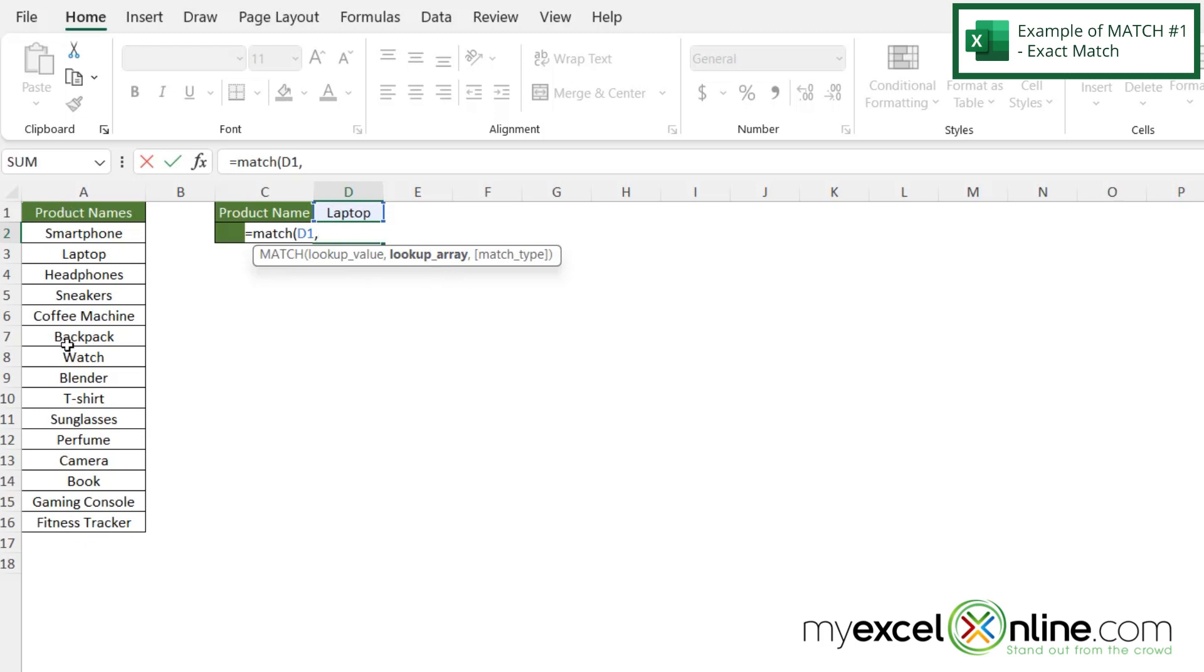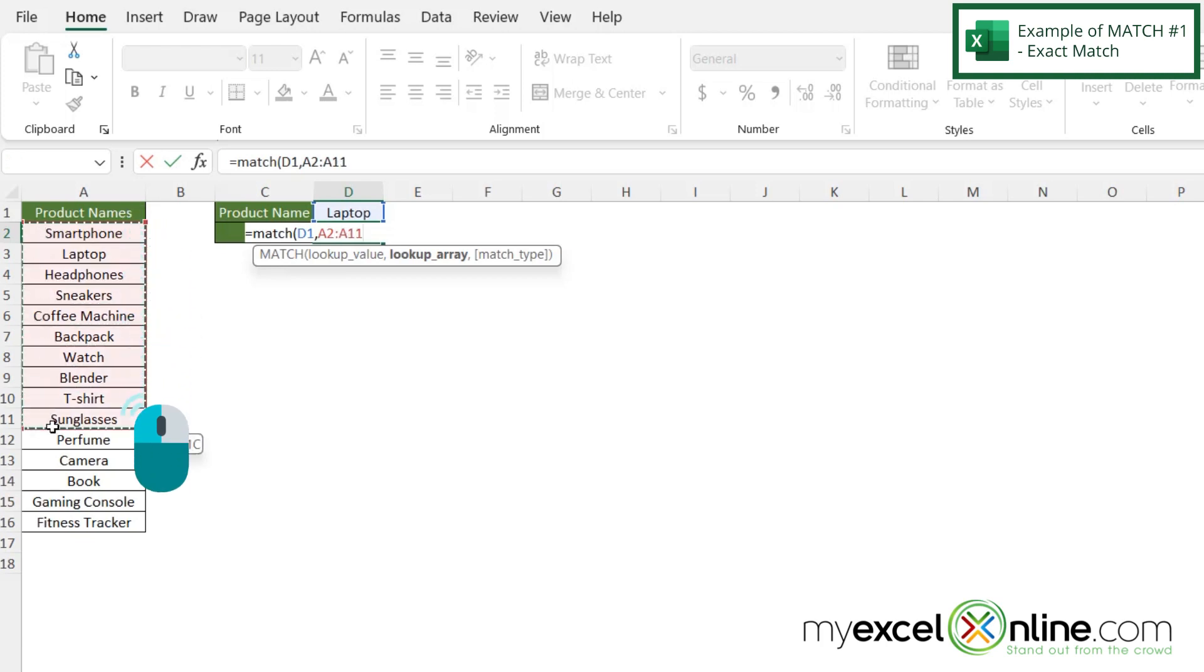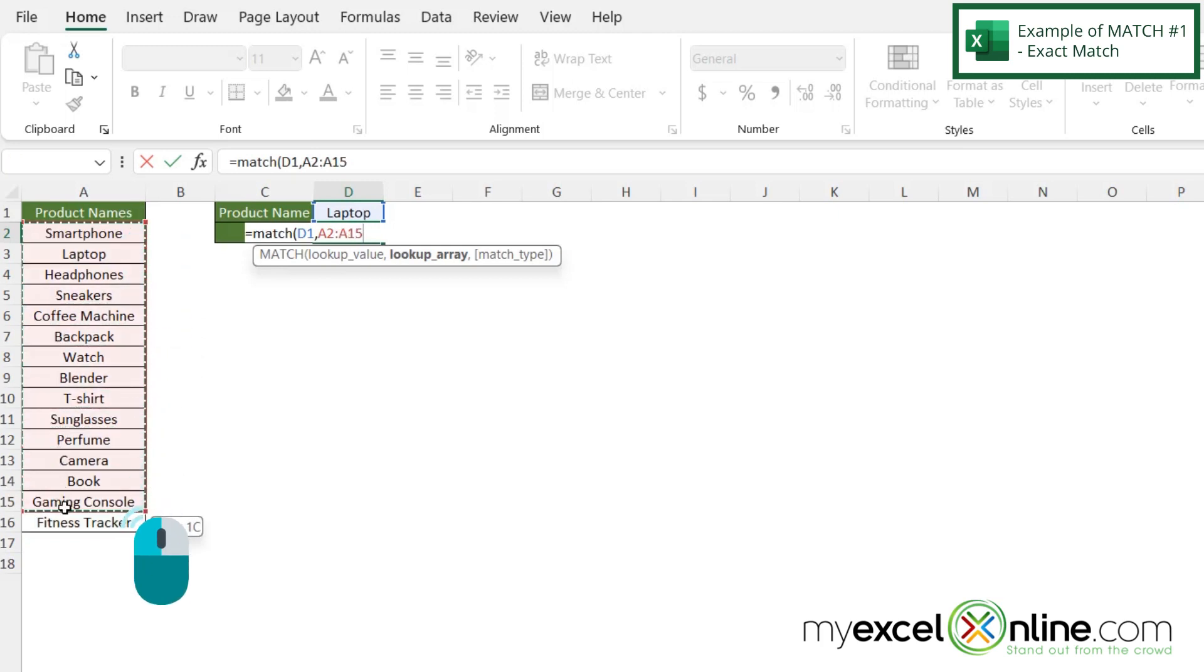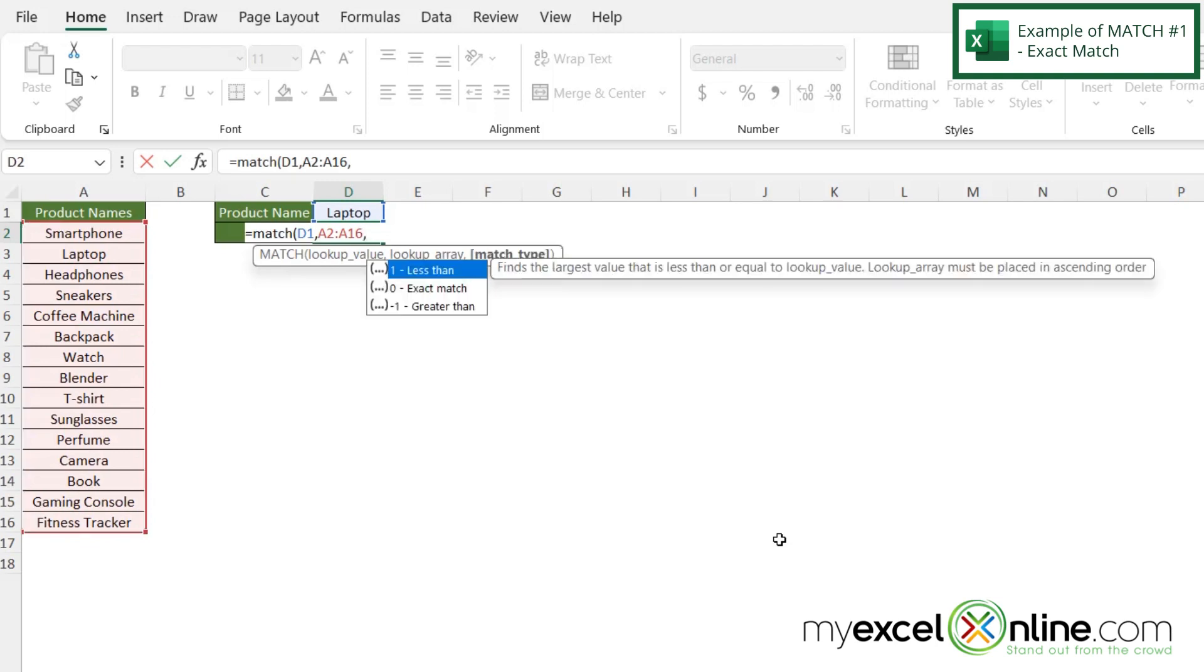Now I'm asked for my lookup array. If I start with A1 where I have this column header, I'm probably going to be returned with a three. But I'd rather start on A2 because the column header really isn't one of my values that I would be looking for. So I'm going to start with A2 and click and drag all the way down to A16, then type a comma.